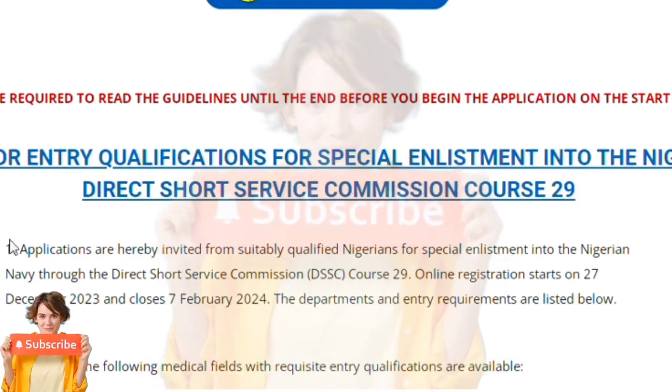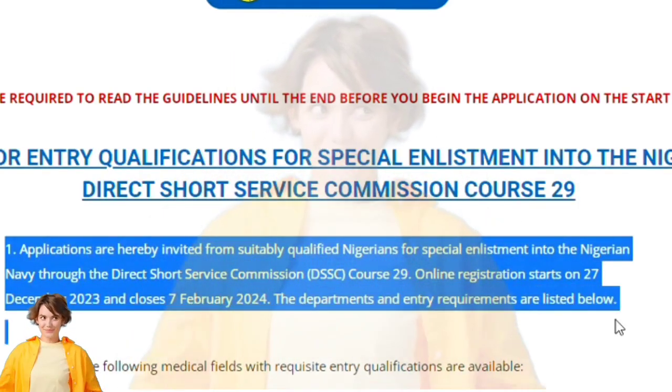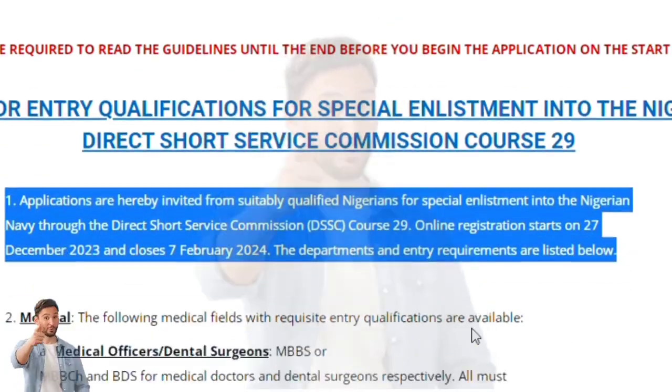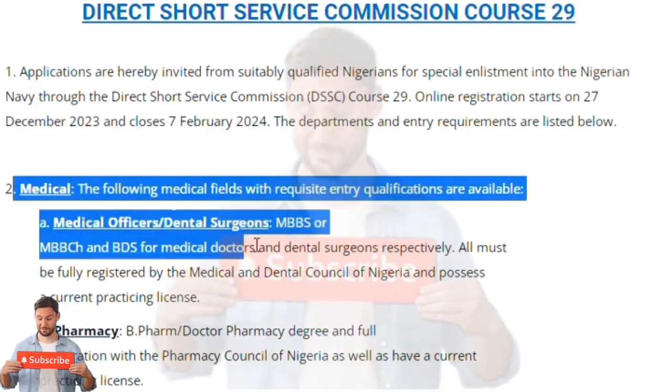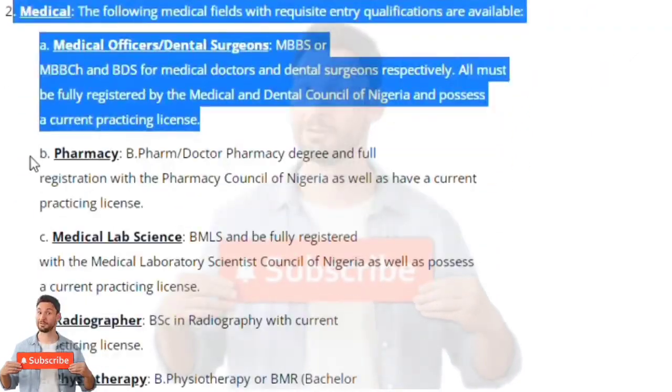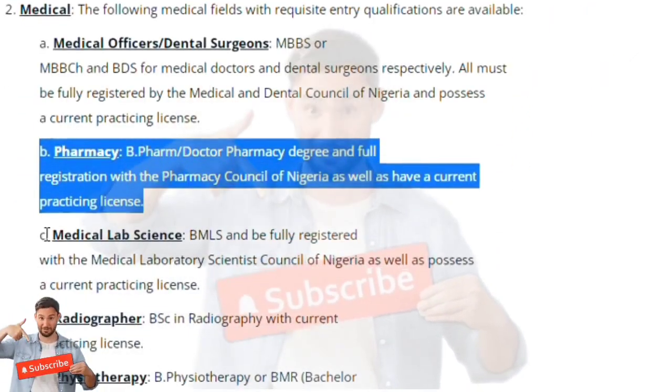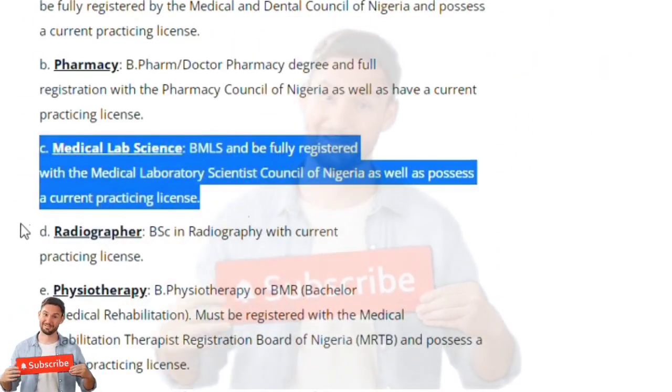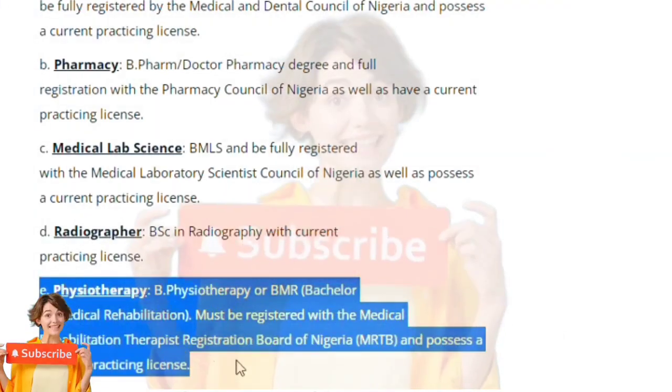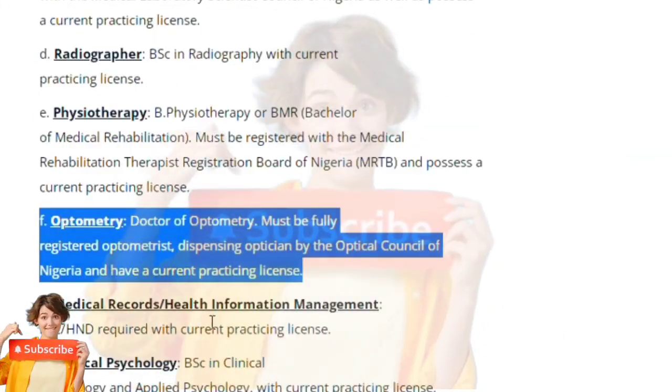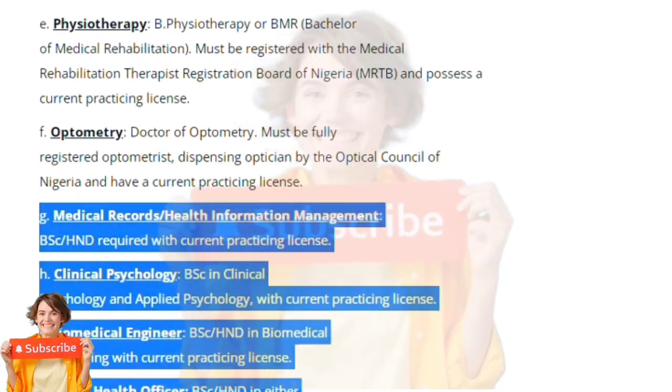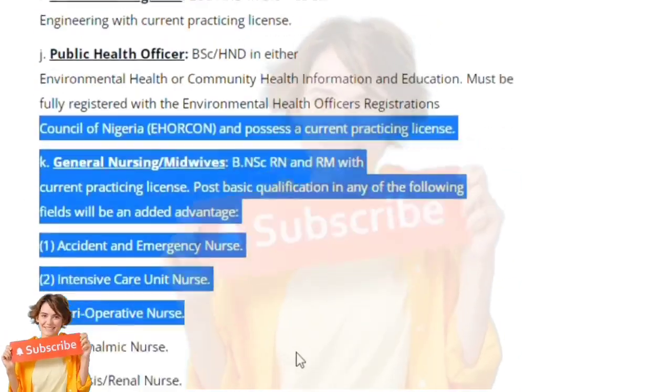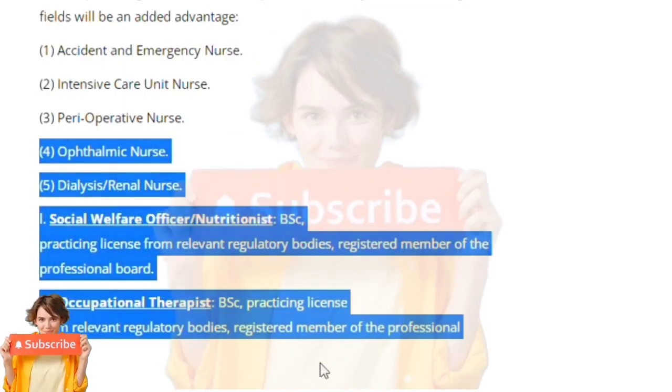This portal is not for conventional recruitment. It is for DSS, as in Direct Short Service, meaning it is for those that went to university. And it's not even everybody that went to university that is eligible to apply for this form. It is only for medical doctors, nurses, engineers—and the engineers are marine engineers, marine architecture engineers—and the rest.